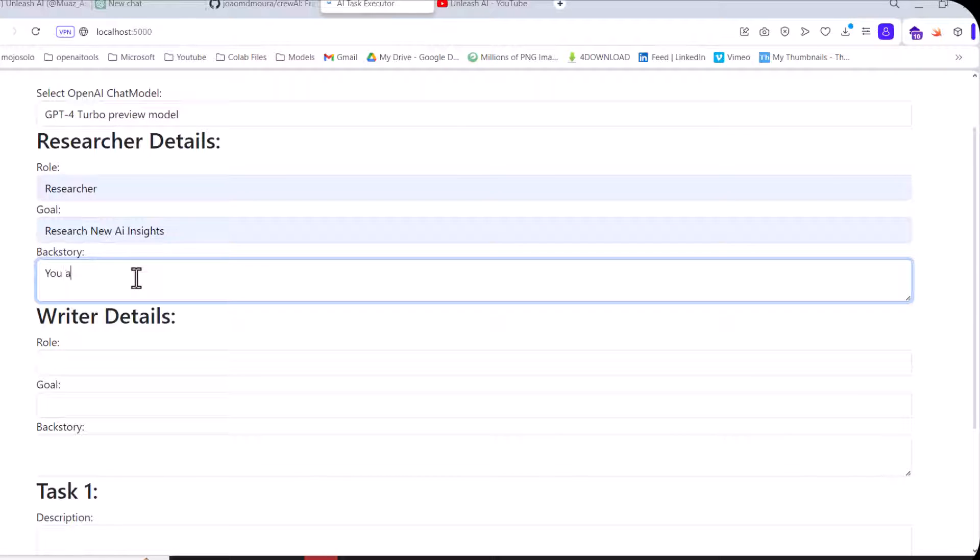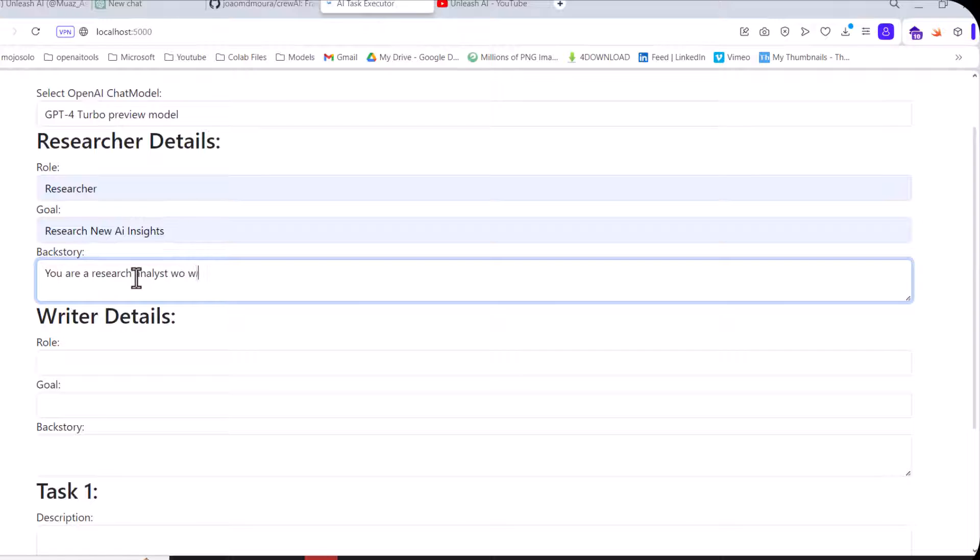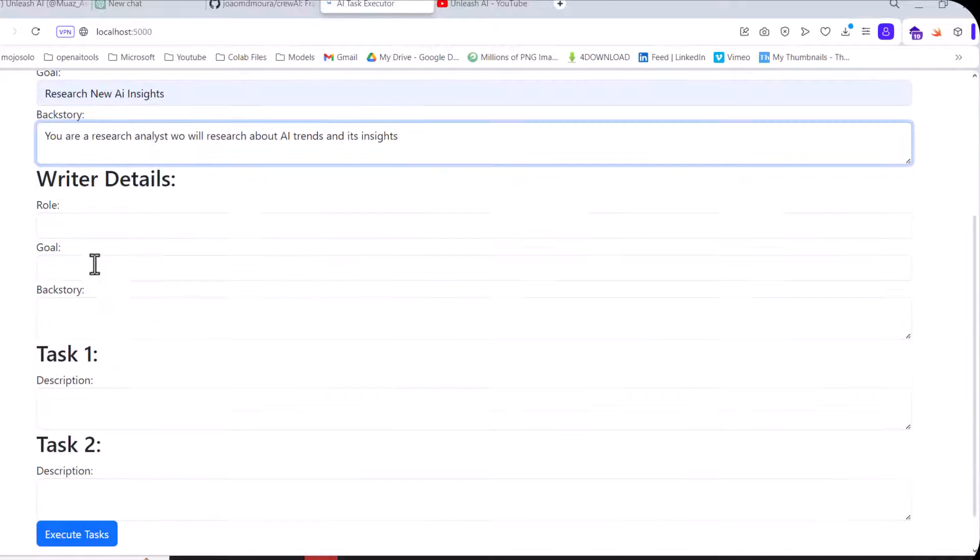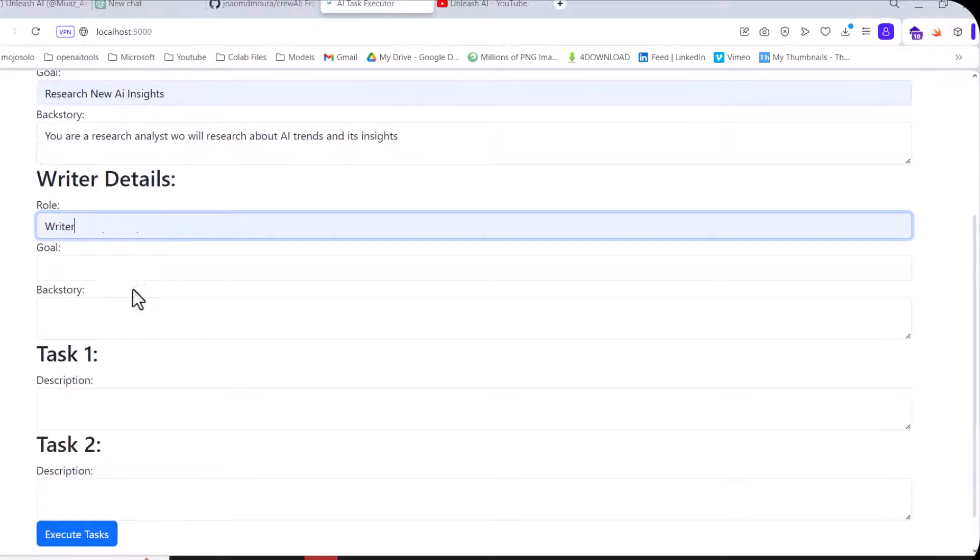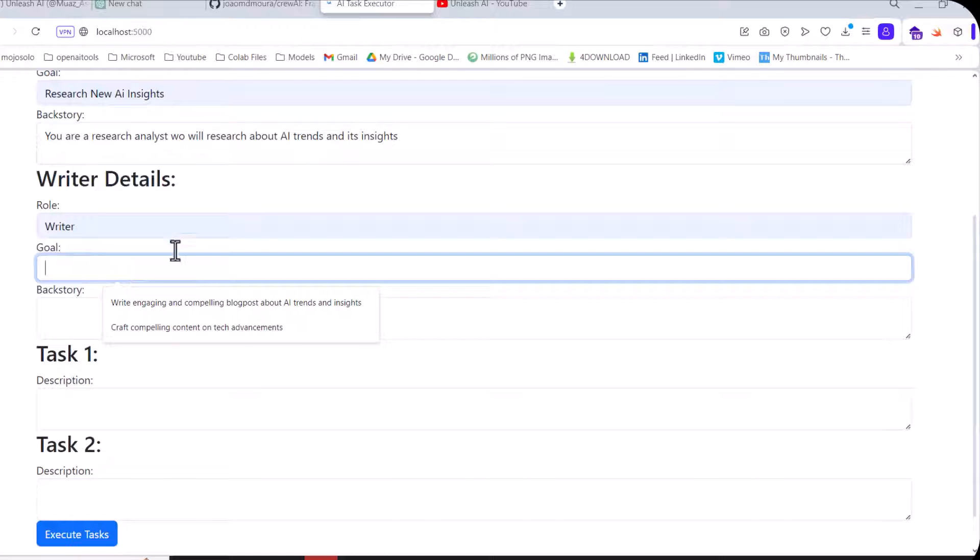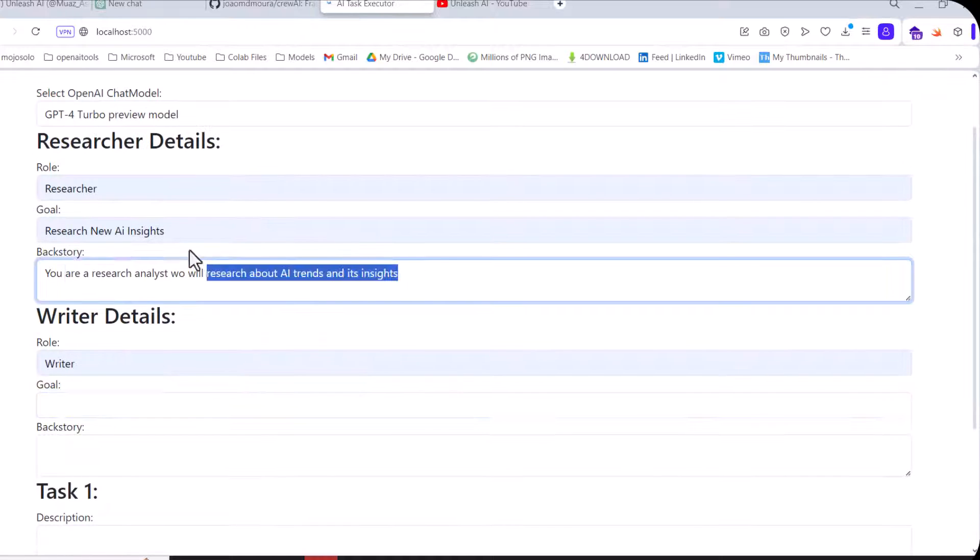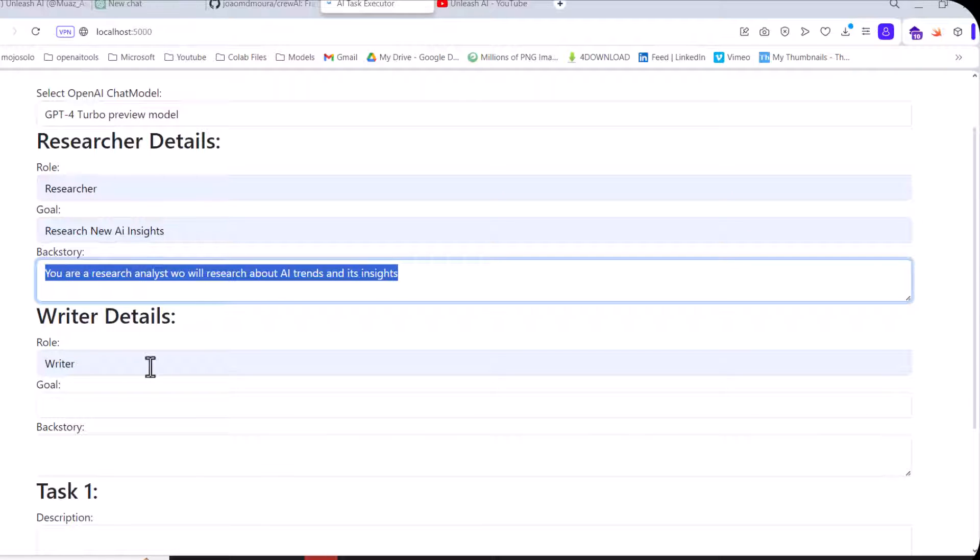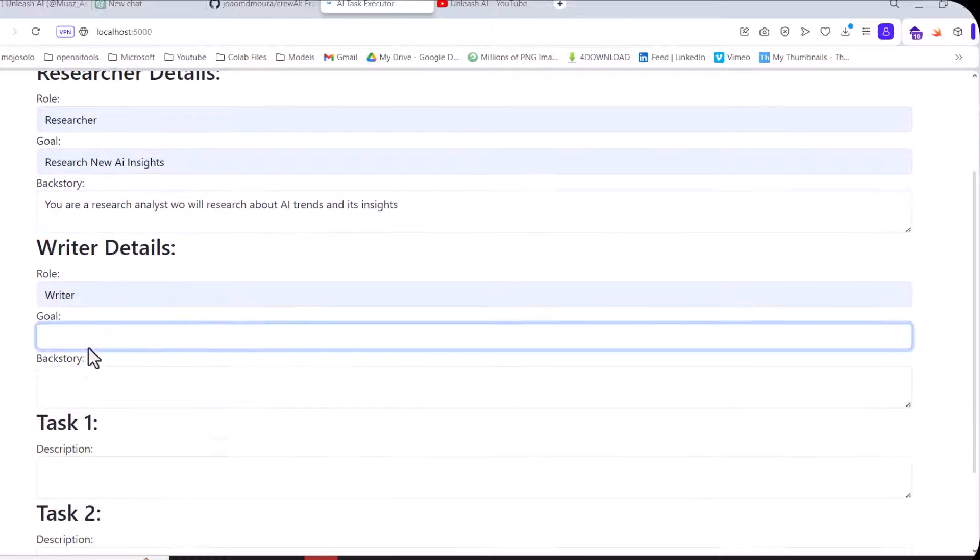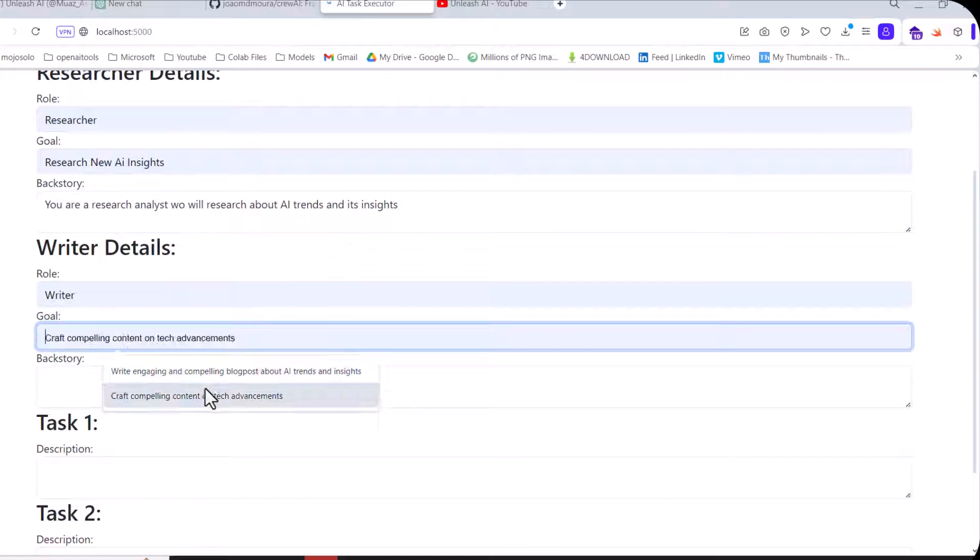Now get back to our web interface page. What I do is research new insights. I will write 'You are a research analyst who will research about AI trends and insights.'